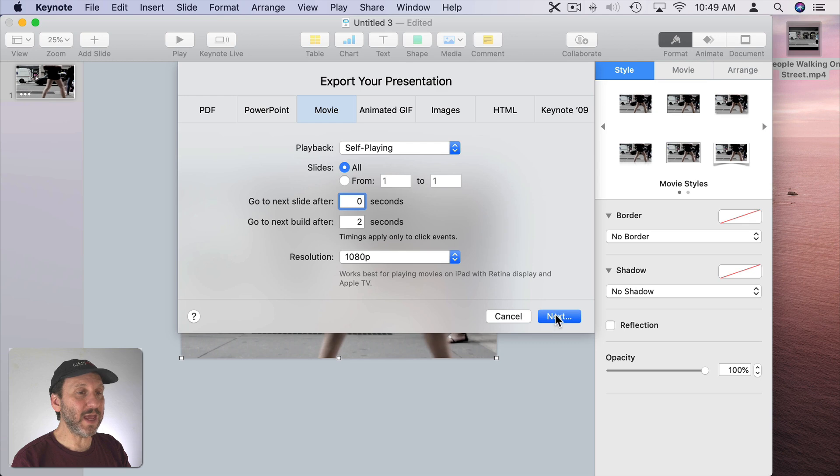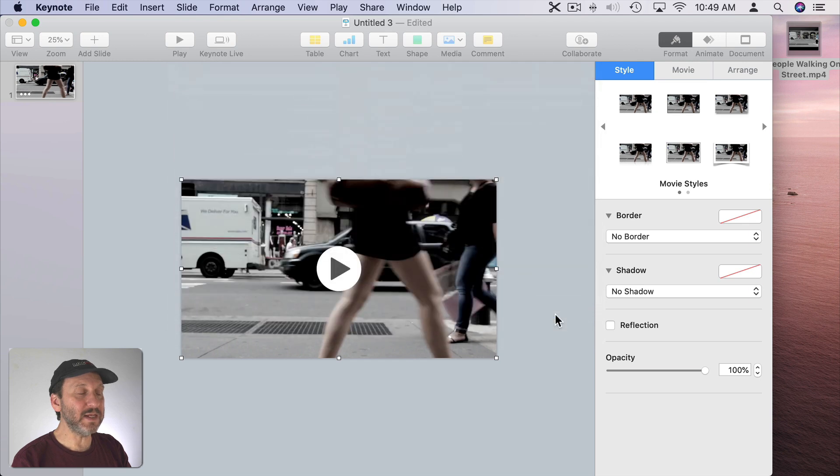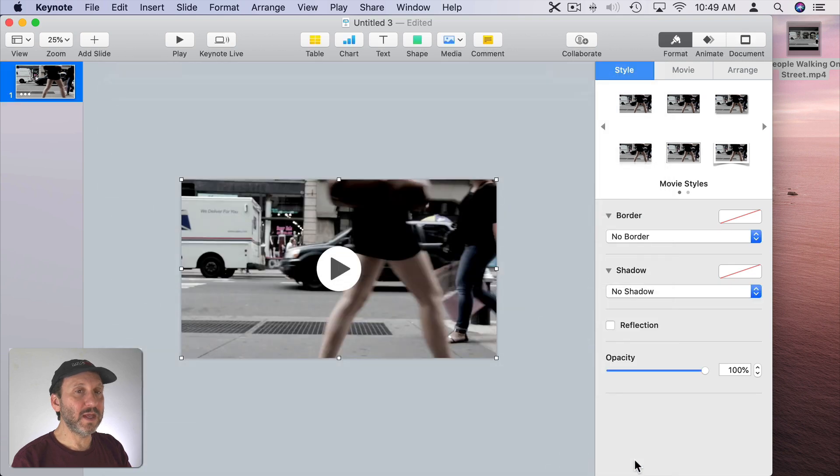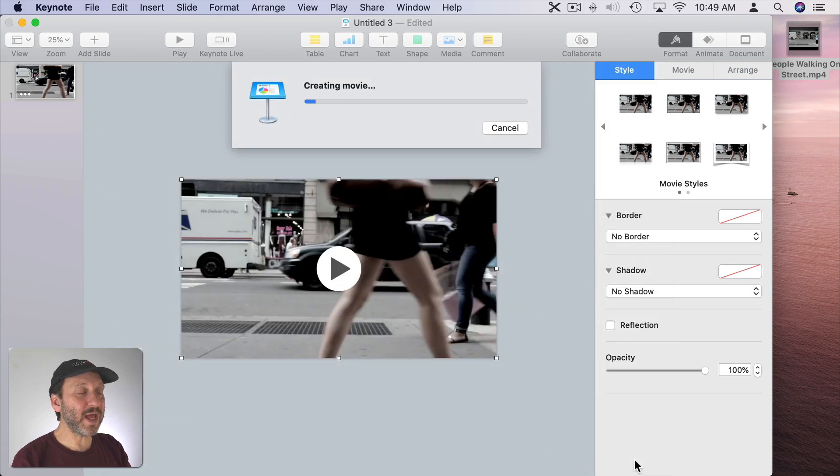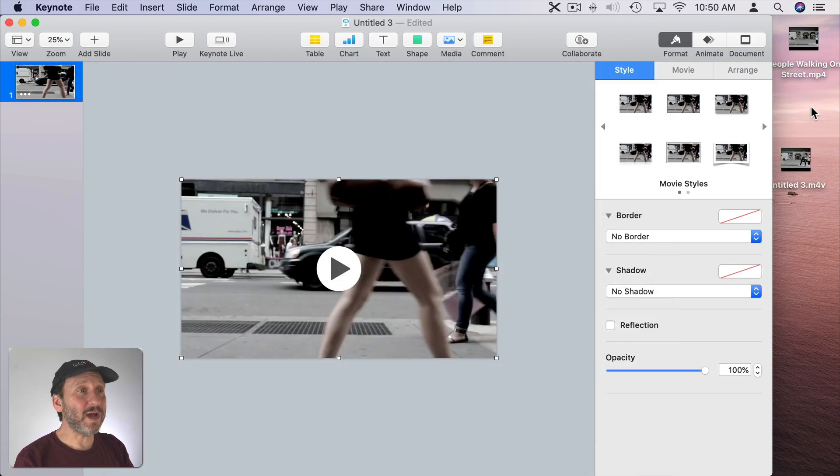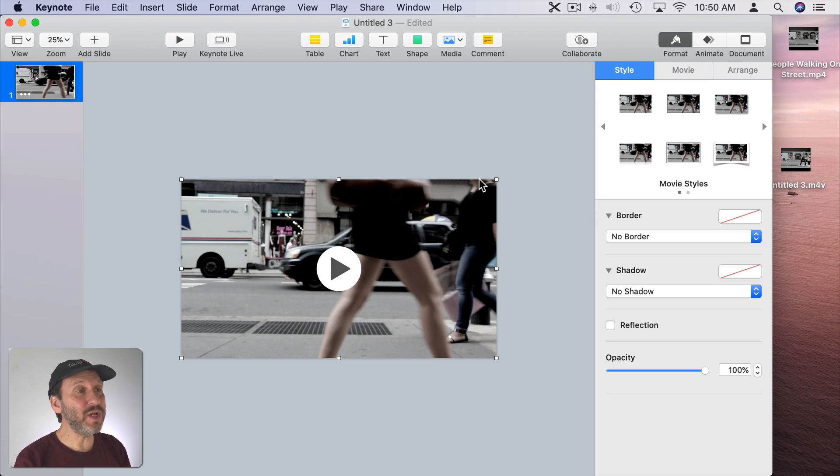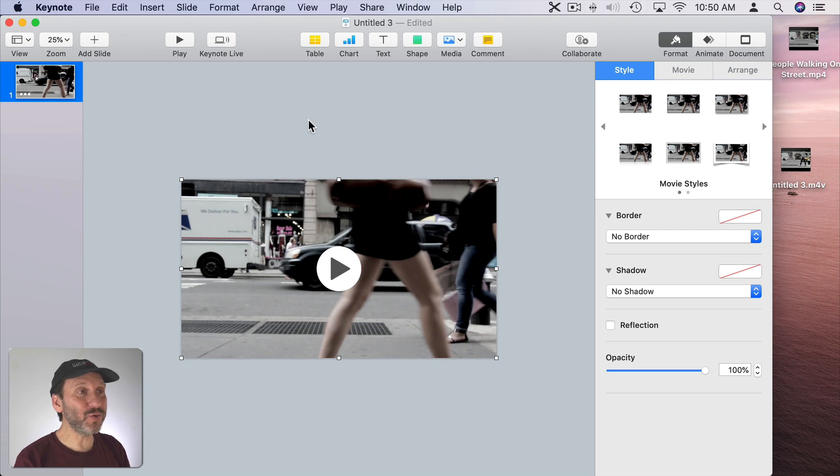I can then hit Next and Export this to the Desktop and it will export it as a video. So that just gets us a copy of the video and it doesn't really add any extra effects. But now that we know that works we can use this to add all sorts of special effects in Keynote.